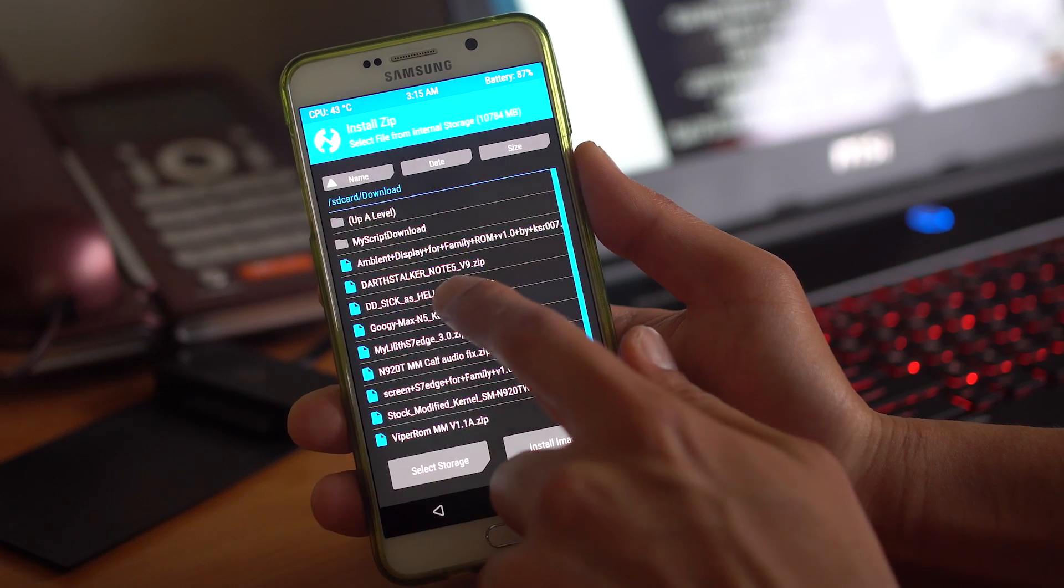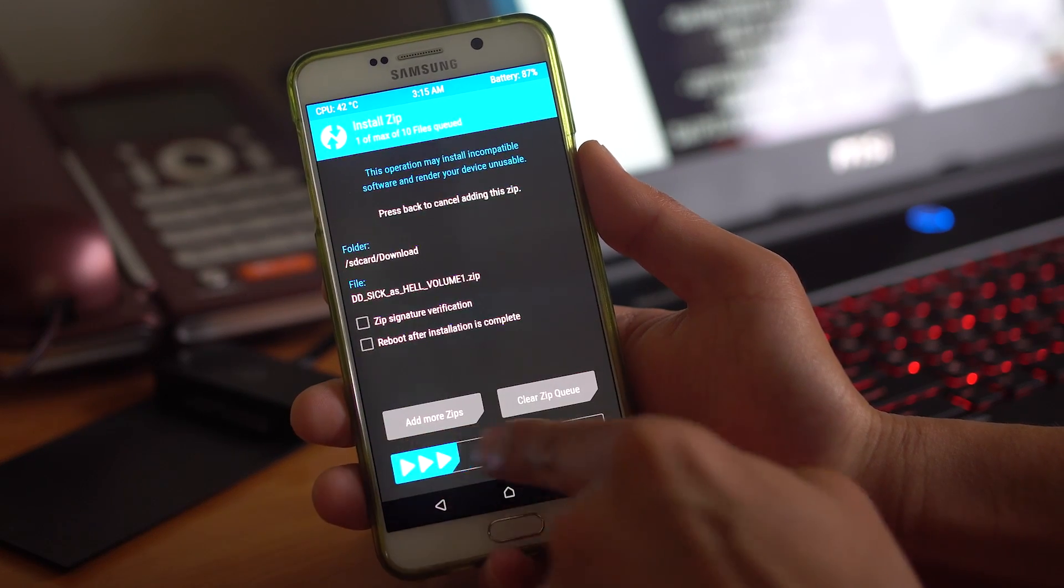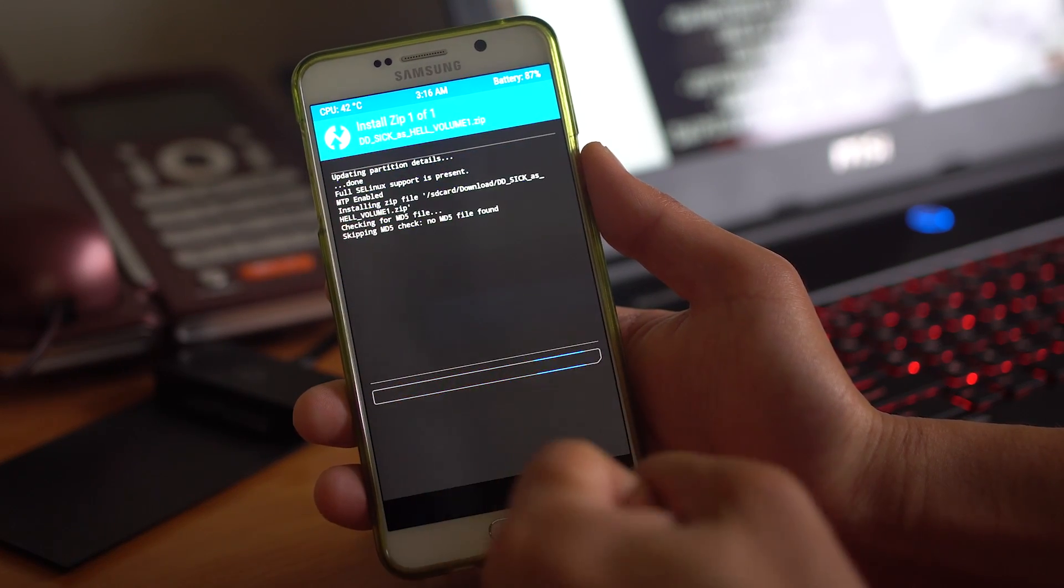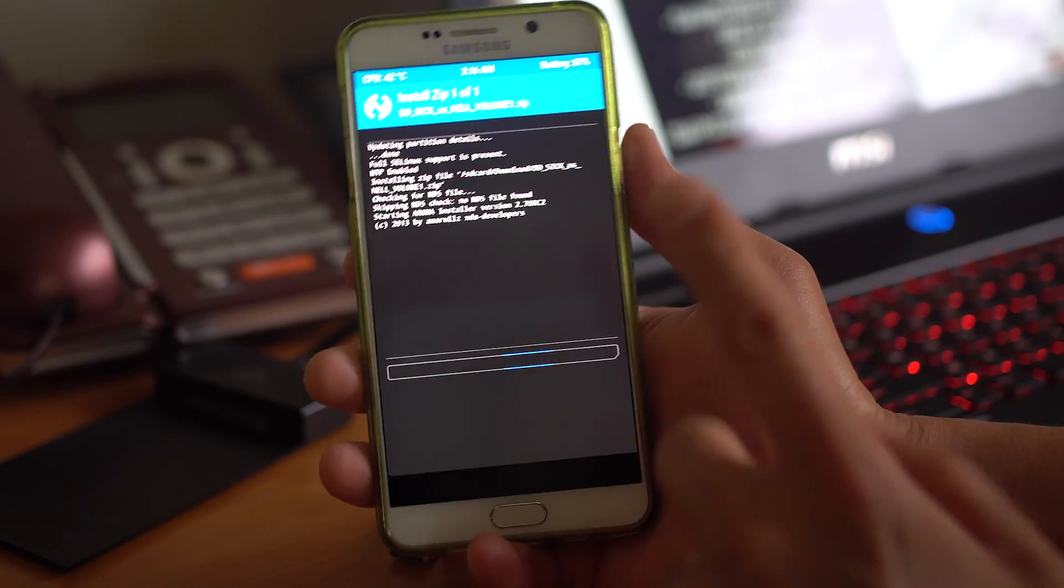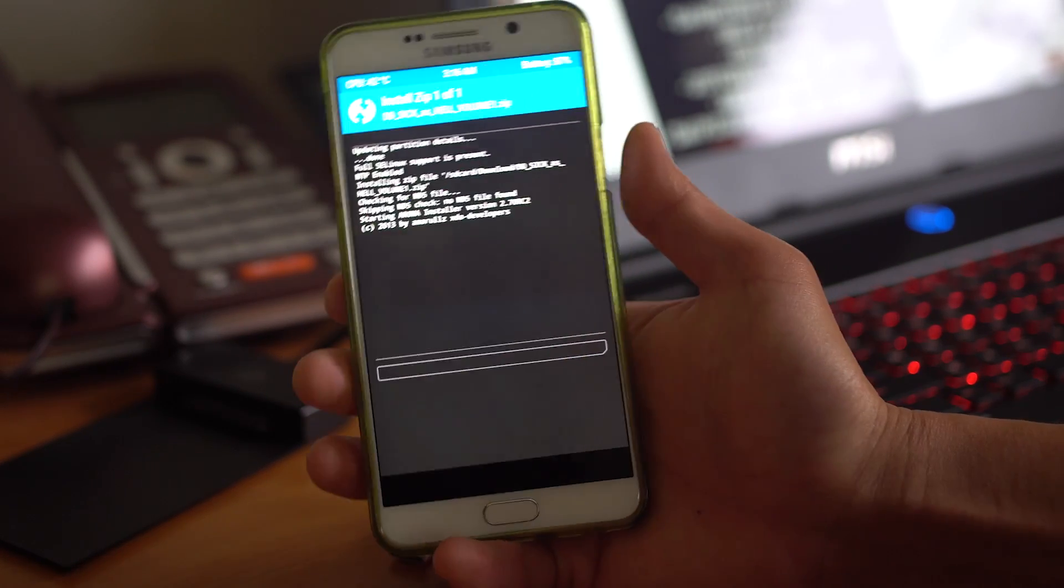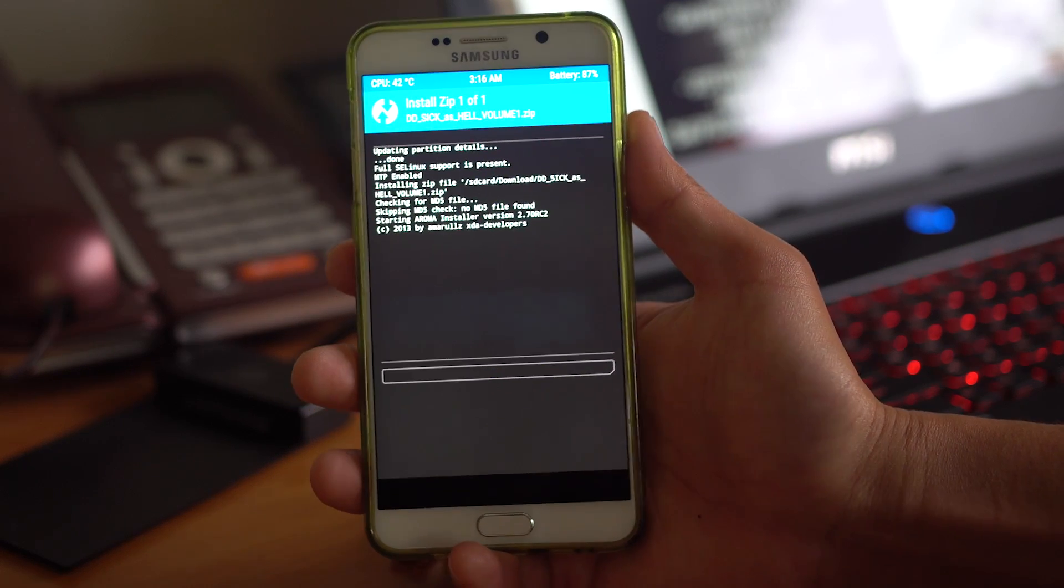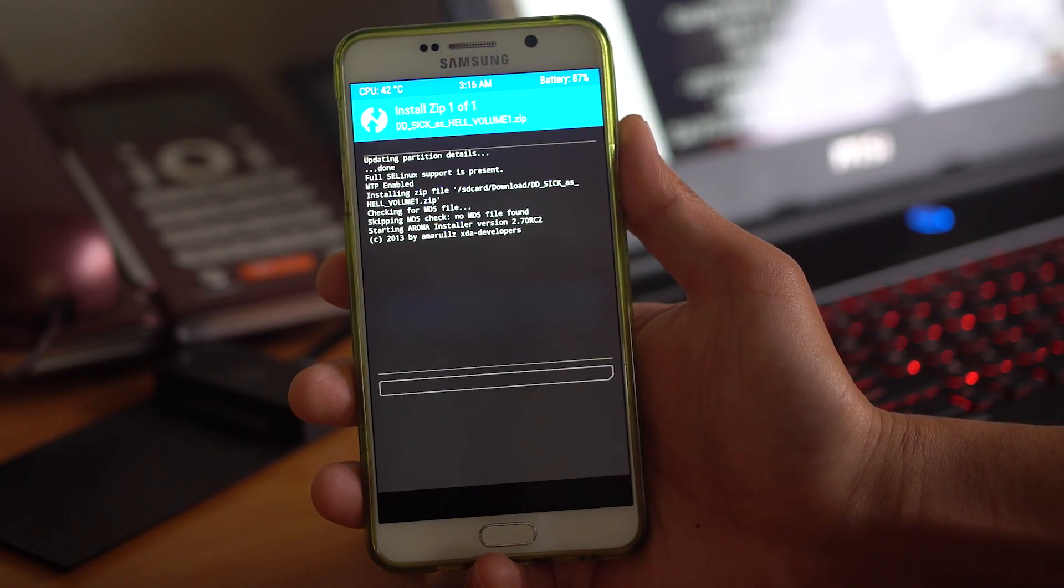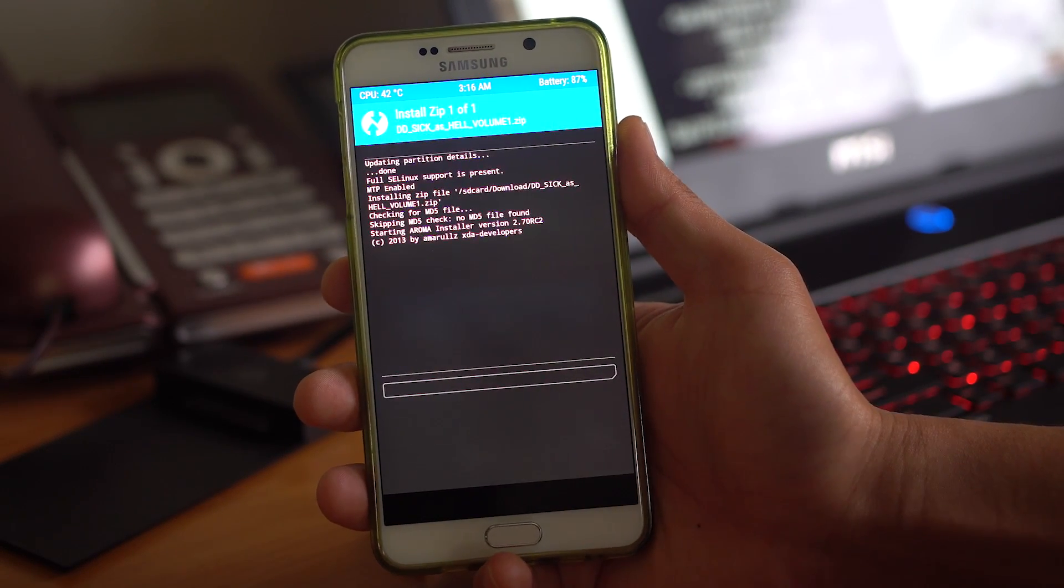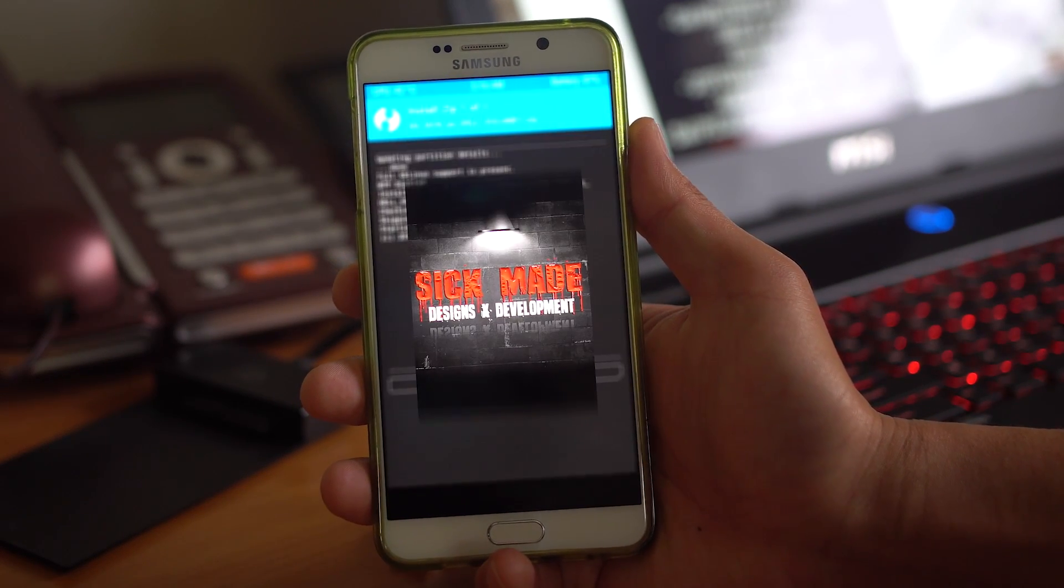Let's go ahead and install Sick As Hell. Now this is the first Marshmallow version. So there should be a ton more features coming. So I'll have an update. But for right now, this is my daily driver on the Note 5.